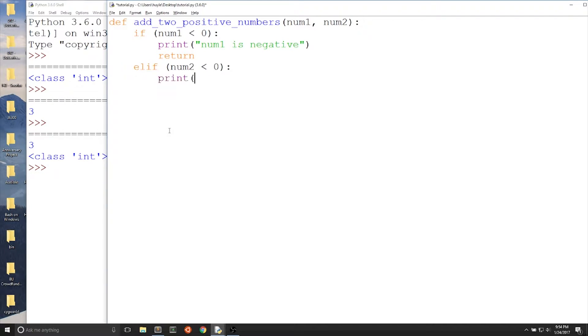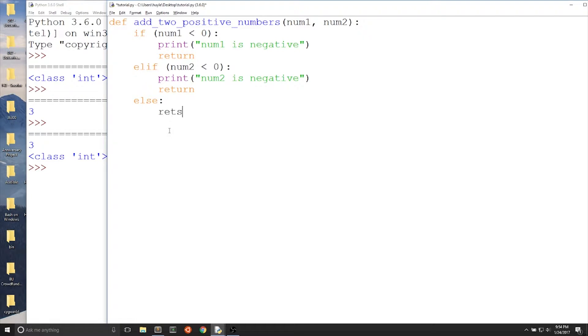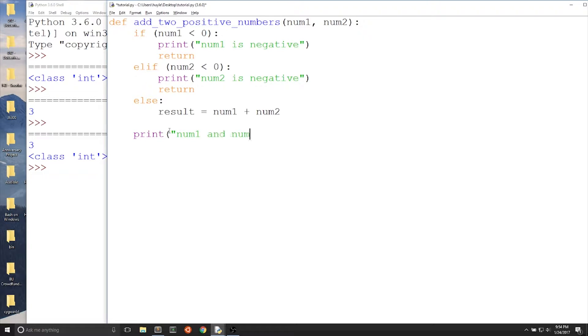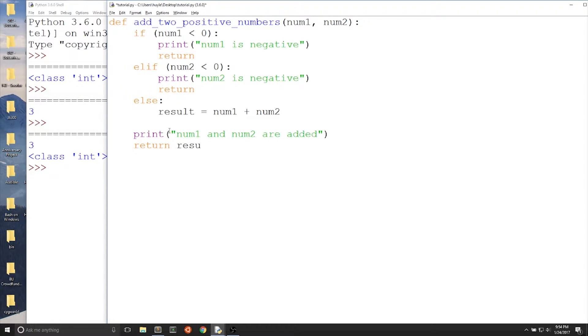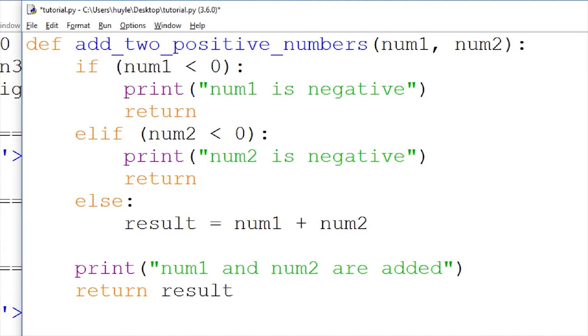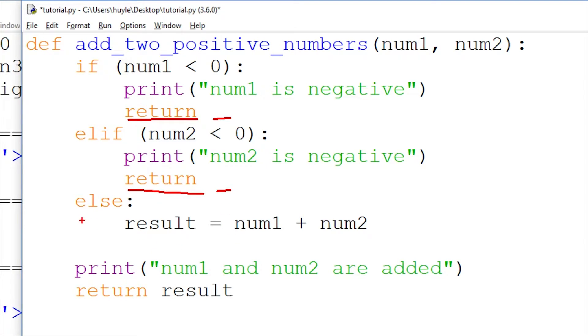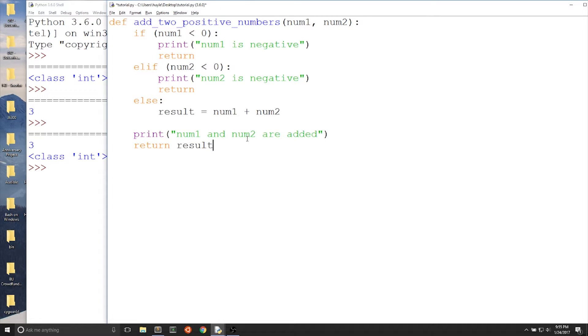We take two parameters. We check each number if it is positive or negative. If it's negative, then we write this line that has return, but nothing after it. You'll find out what this does in a little bit. And then our else will add the two numbers because if num1 is not negative and num2 is not negative, then add num1 and num2. And then last but not least, we'll print that num1 and num2 are added and then we'll return the result that we got from adding num1 and num2.